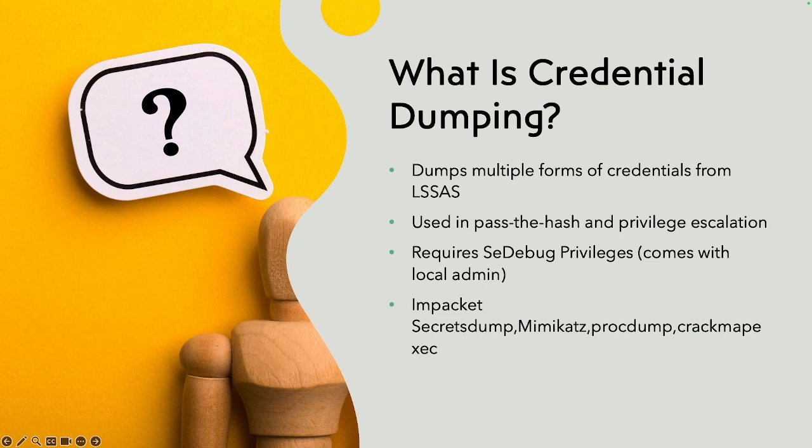This service is super critical to any Windows system because it's what's going to hold your hashes, your tickets, your passwords. It handles all the credentials when it comes to the Windows system.